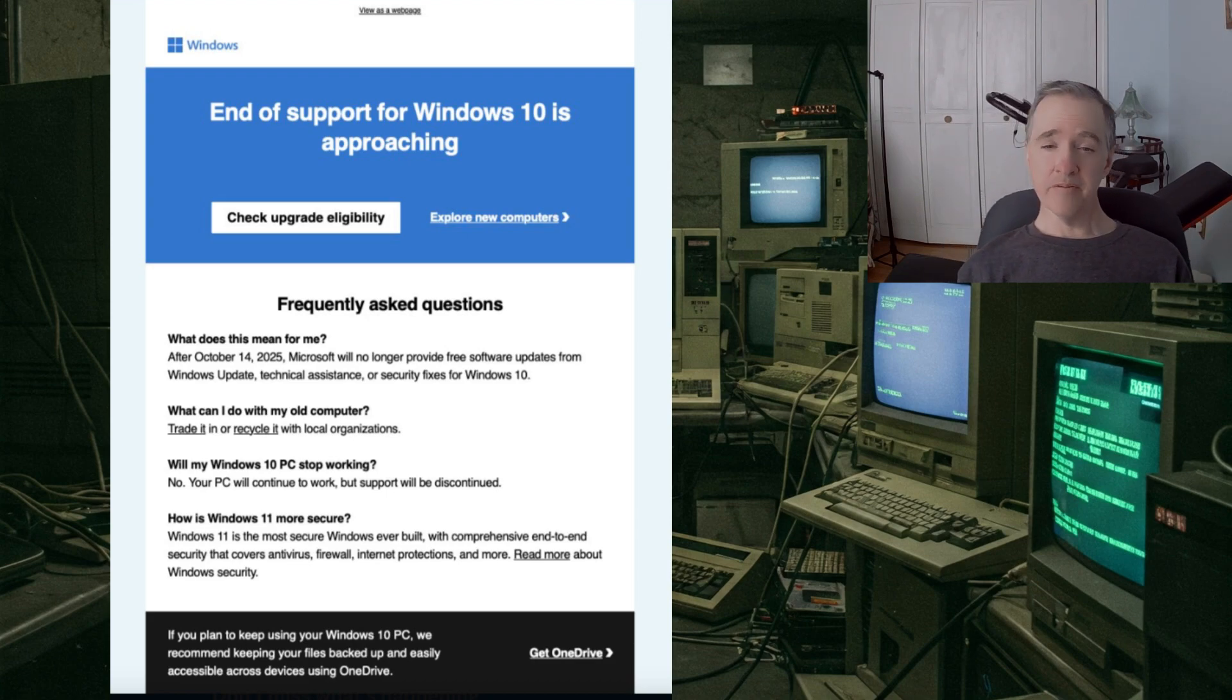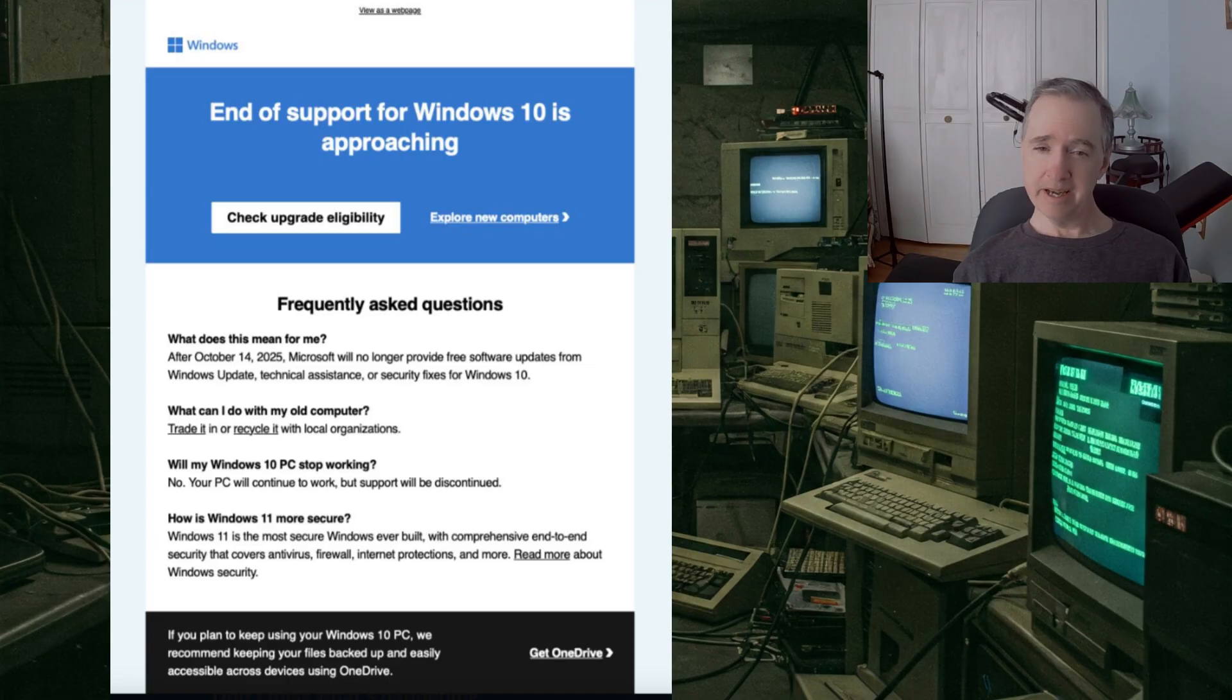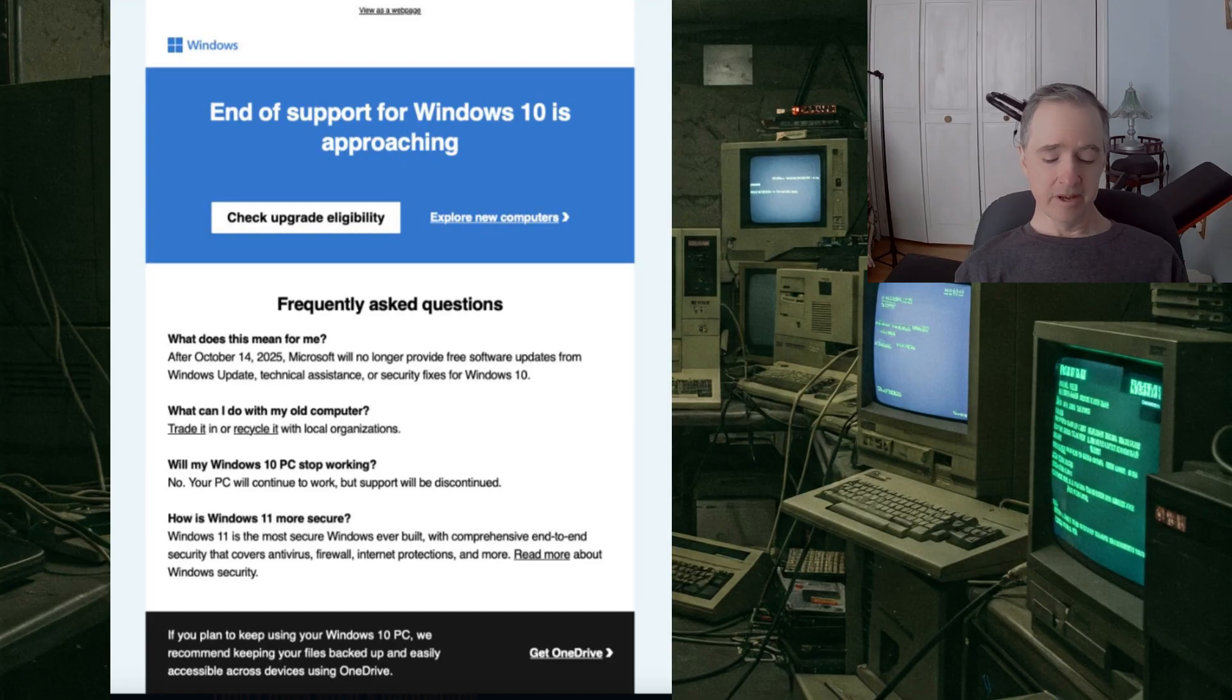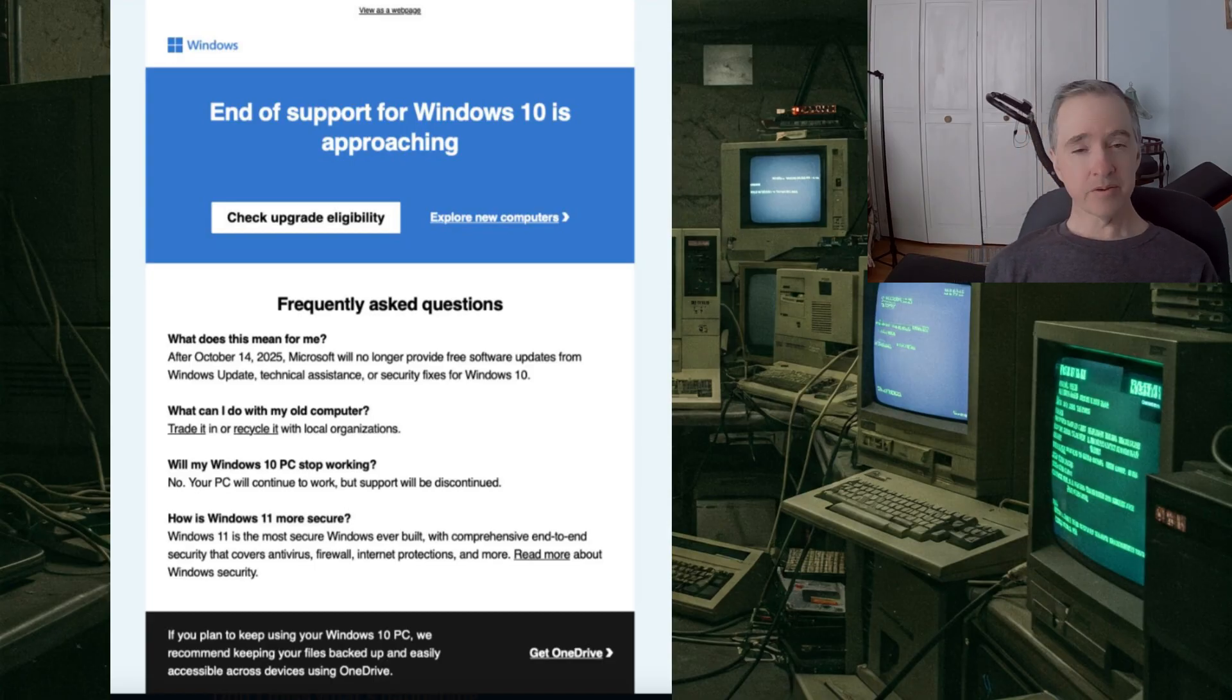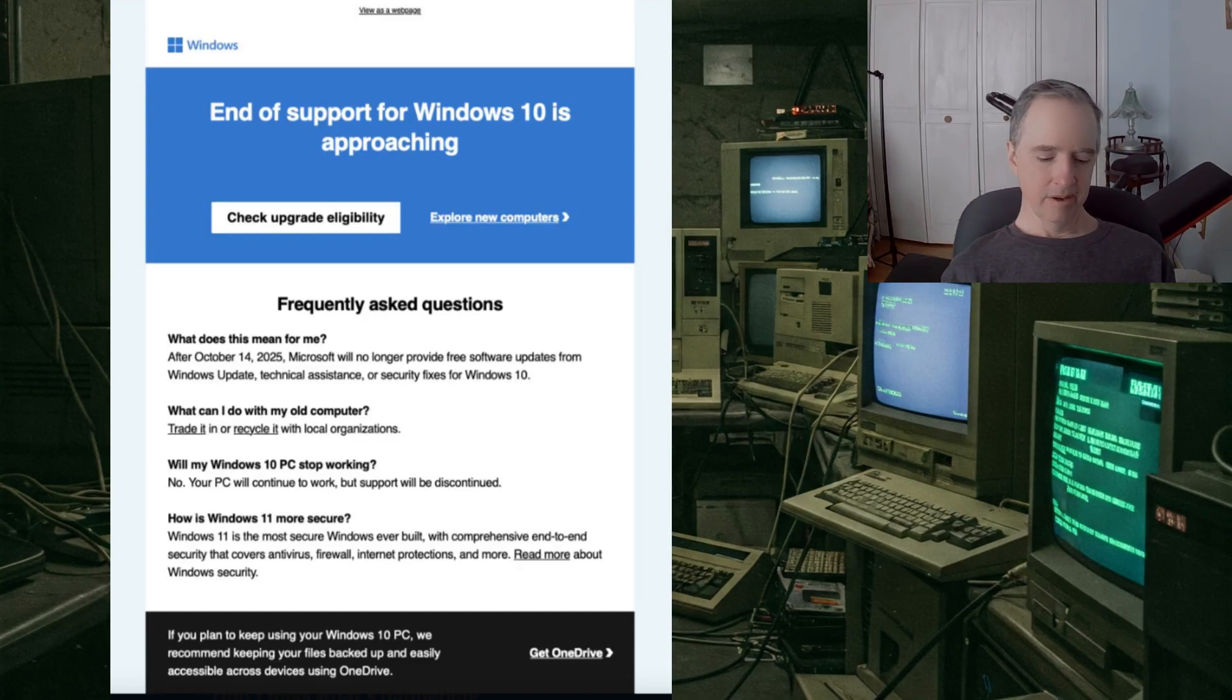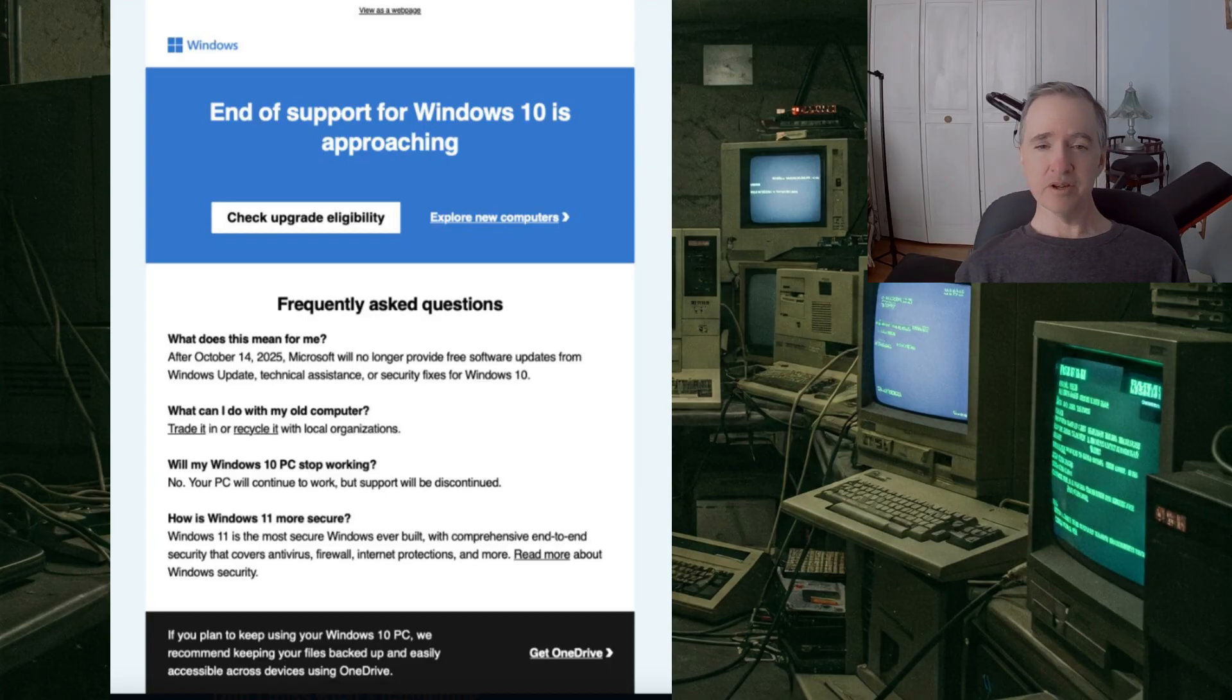So now our friends at Microsoft are sending emails to certain lucky Windows 10 users with some frequently asked questions. It says end of support for Windows 10 is approaching.